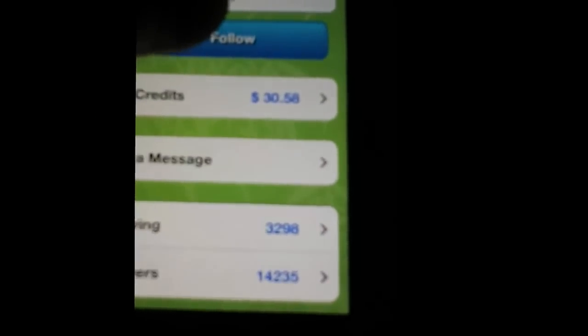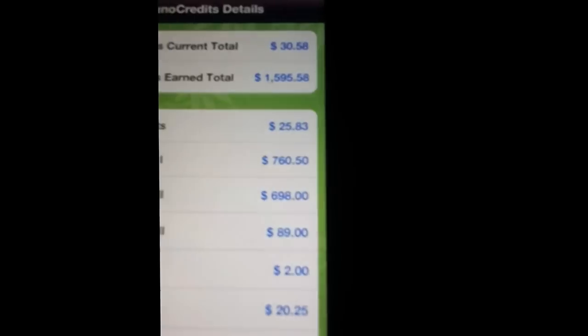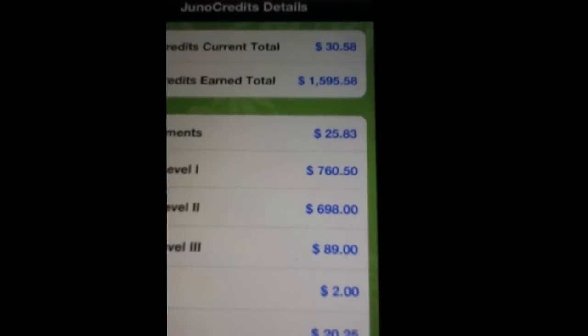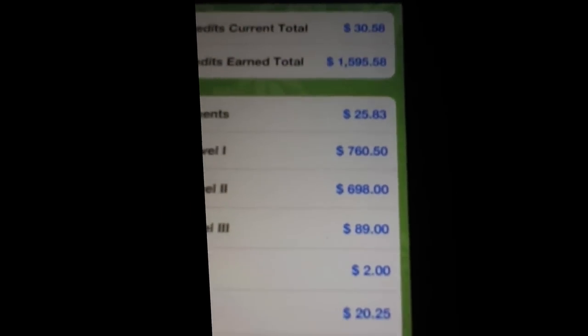Let's see, look at this. Look at that guy: $14,235. Right now he has $30.58 in Juno credits. He has earned total $1,595 in Juno credits.